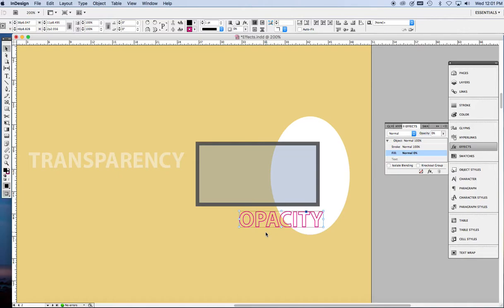Now, there is a way to make a transparency gradient too. I'm going to discuss that though in the final effects video about feathering. So, perhaps I'll see you over there.